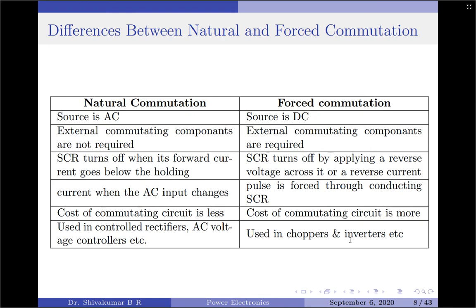That is about the introduction to commutation techniques. In the next session onwards, we will discuss each one of the forced commutation techniques in much detail. Thank you.